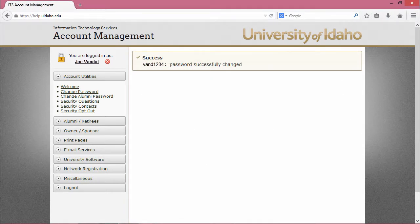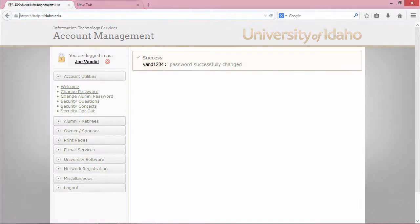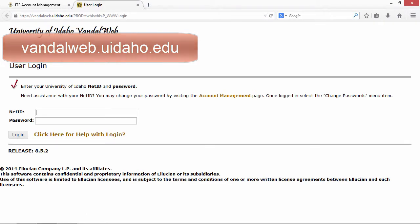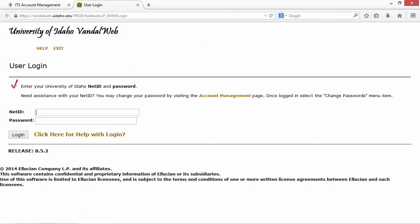Your account is now completely set up and ready to be used. To test your account, head over to vandalweb.uidaho.edu and log in using your NetID and your newly set password.